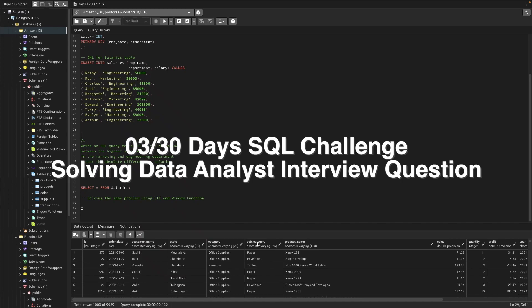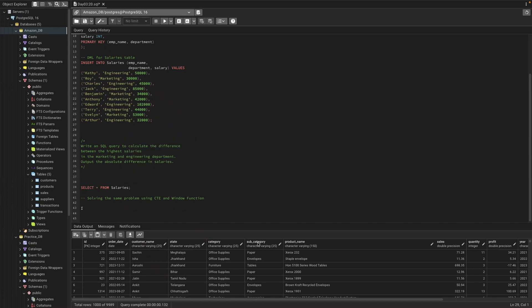Hi everyone, welcome back to my 30 days SQL challenge series. Today is day three and we have interview questions for American Express on SQL. The question is that we have an employee table and we need to find out the highest salaries and the difference between two departments — marketing and engineering. We need to find the absolute difference between both departments' highest salaries.